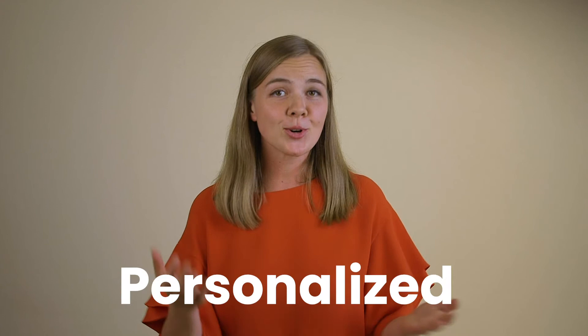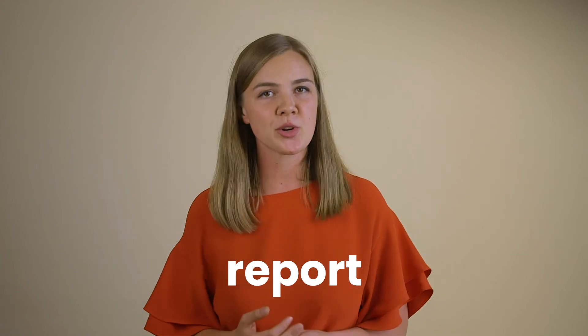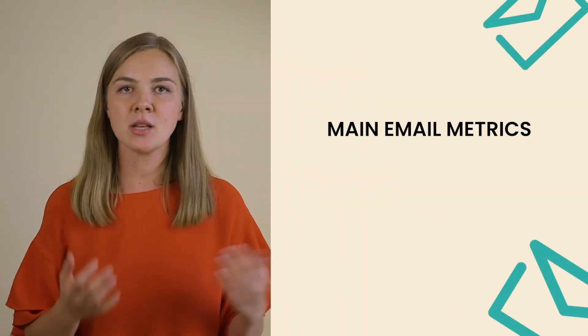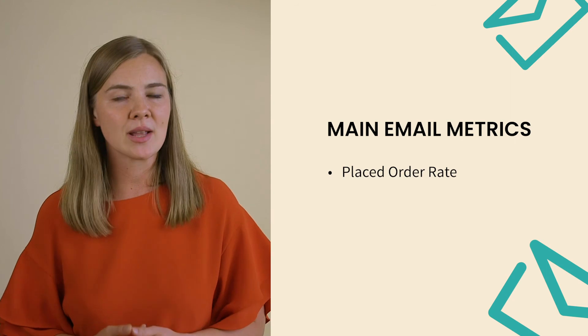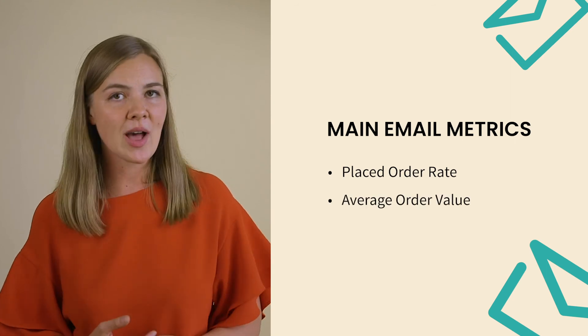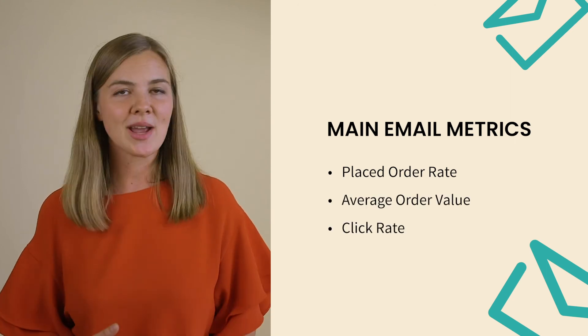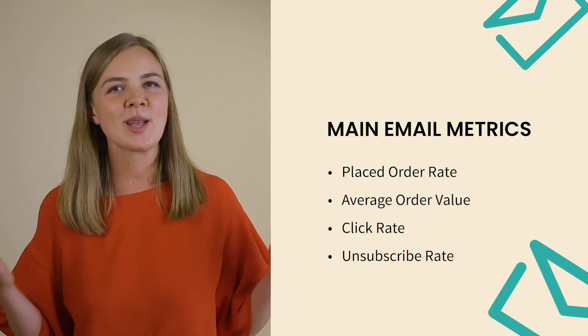Klaviyo goes even further and creates a personalized benchmark report for you each month. They'll show you your main email metrics such as place order rate, average order value, click rate, unsubscribe rate, and so on, and compare that to the metrics of your peers who are in the same industry and are a company of a similar size. All of that happens directly inside the platform, so you don't need to generate or export complicated reports. After a pretty short round, Klaviyo wins this one.